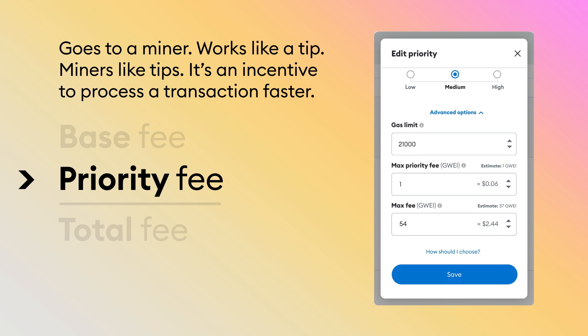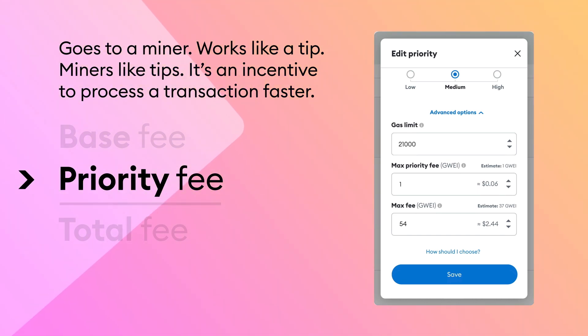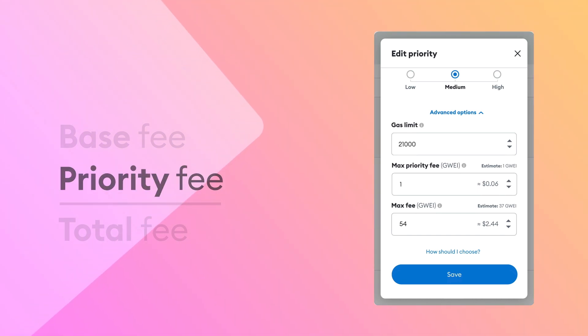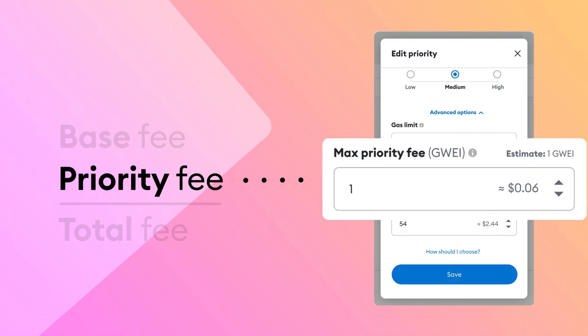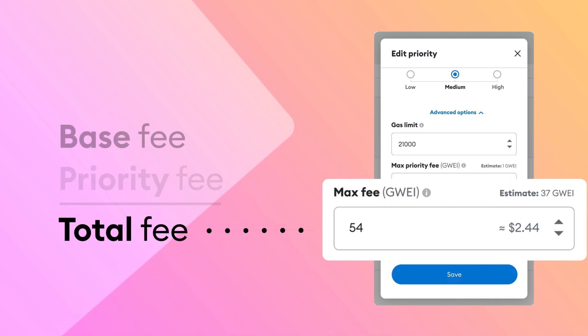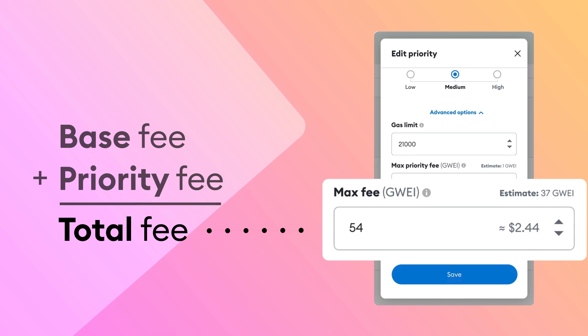Rather, the priority fee goes to a miner as an incentive to process your transaction sooner — kind of like a restaurant where you can prepay a larger tip to incentivize better service. The higher the priority fee, the faster your transaction goes through because miners love those tips. In the MetaMask UI, the priority fee is the maximum tip you'd like to give to a miner. The max fee includes both the base fee and the priority fee together — basically, it's the total maximum you'd be willing to pay.